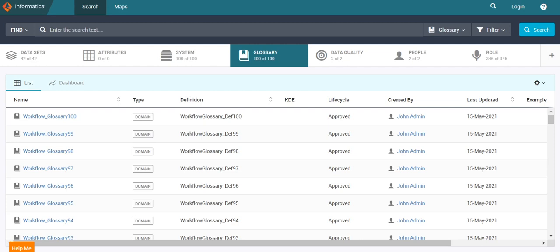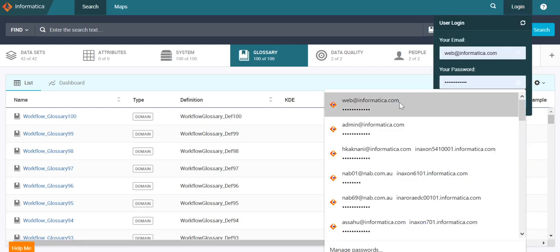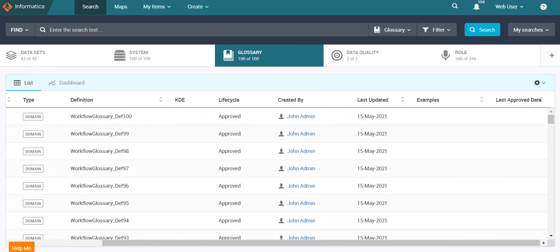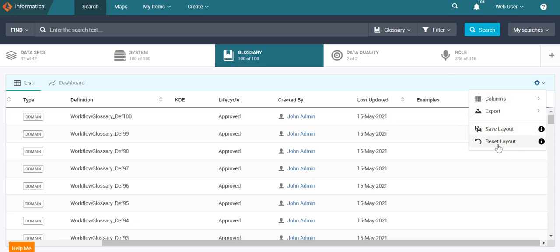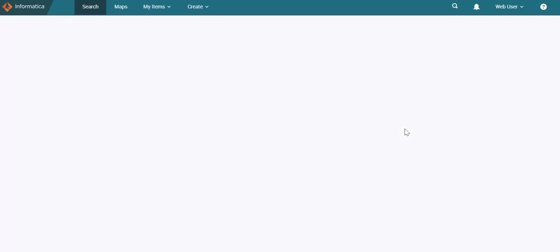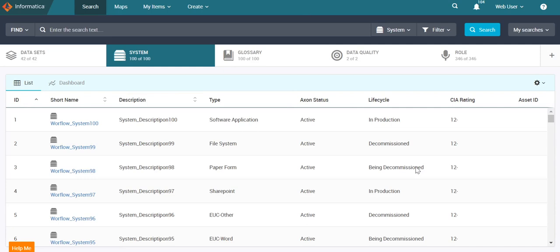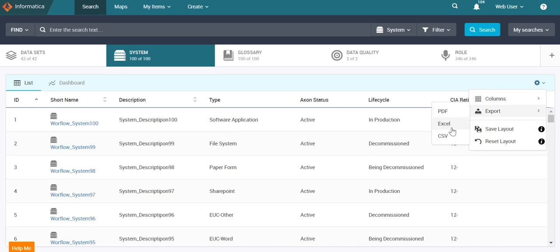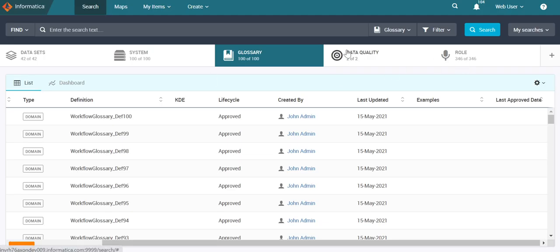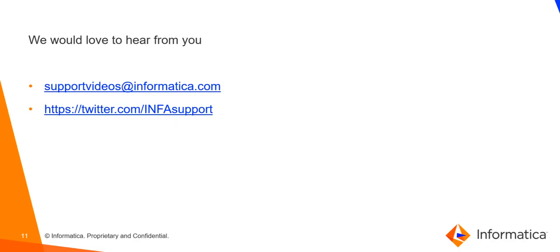Now let's discuss about the last option, that is reset layout option. Let me log in again using the web user profile. If an Axon user wants the global preferences to be set back again, we can make use of the reset layout option. This brings in the default layout that is configured by the super admin. Now let me show you the Excel export option in unison that is introduced in Axon 7.2. Here we have an Excel option. This Excel option is available only on the unison grid page for all the facets.